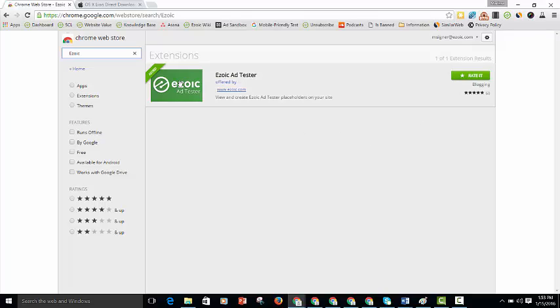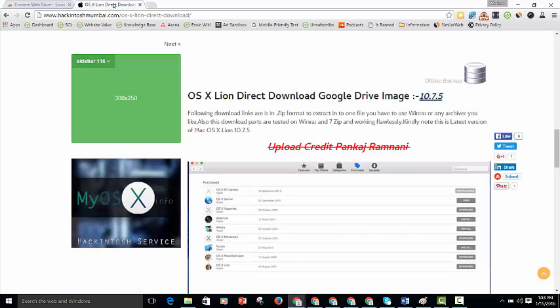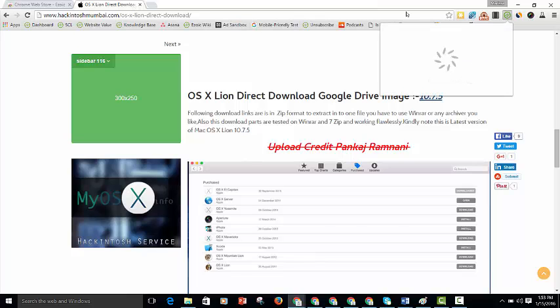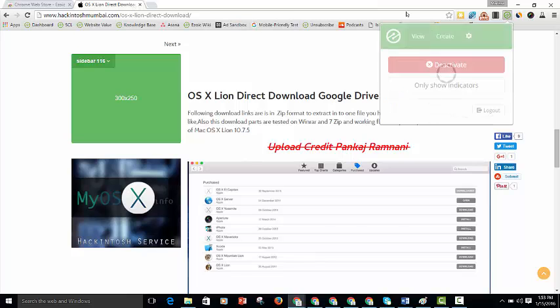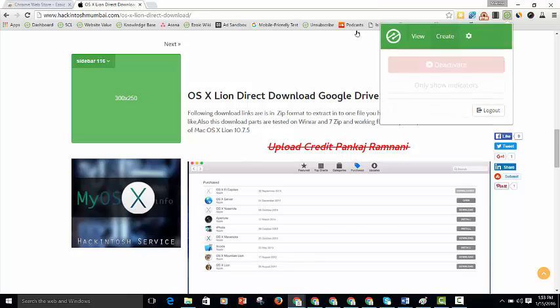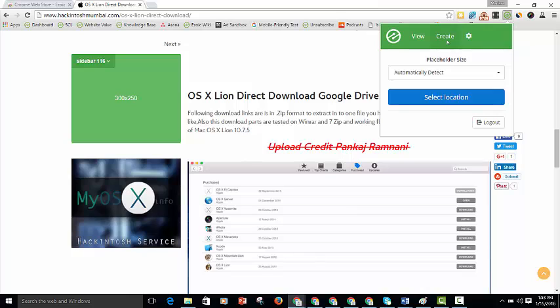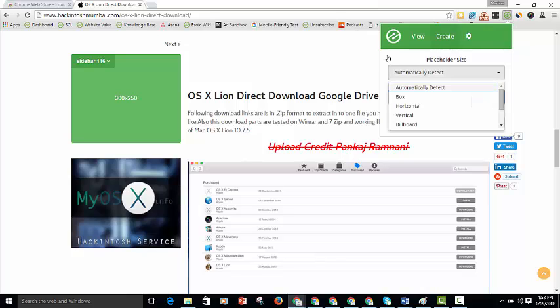So let's get right into it. I have a site here ready and what you'll do is go to the Chrome extension, click on create and then choose the placeholder size.